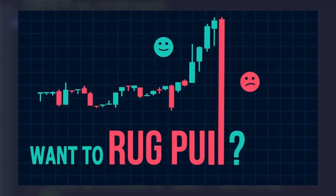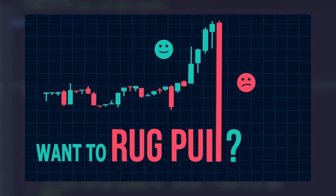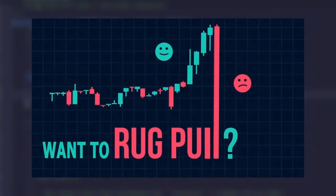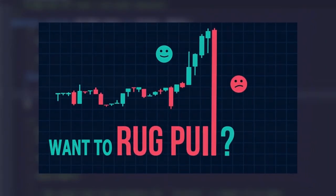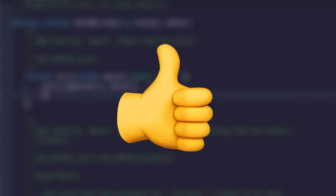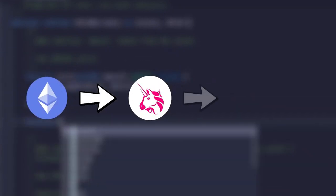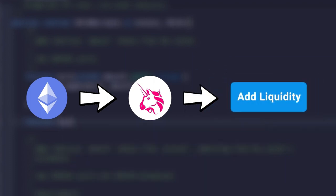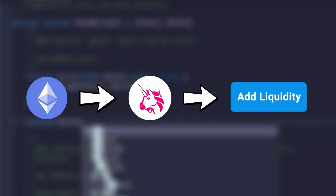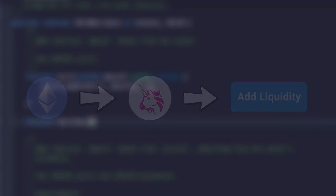Are you going to make a successful rug pull project and make money on this? That's a great idea. To do this, you create a token, go to a DEX exchange and provide liquidity so that investors can buy your token.